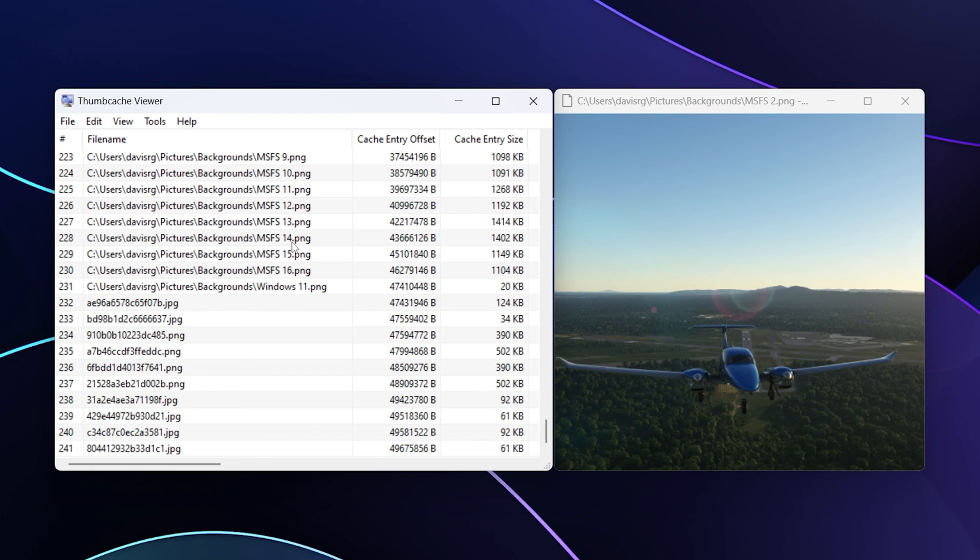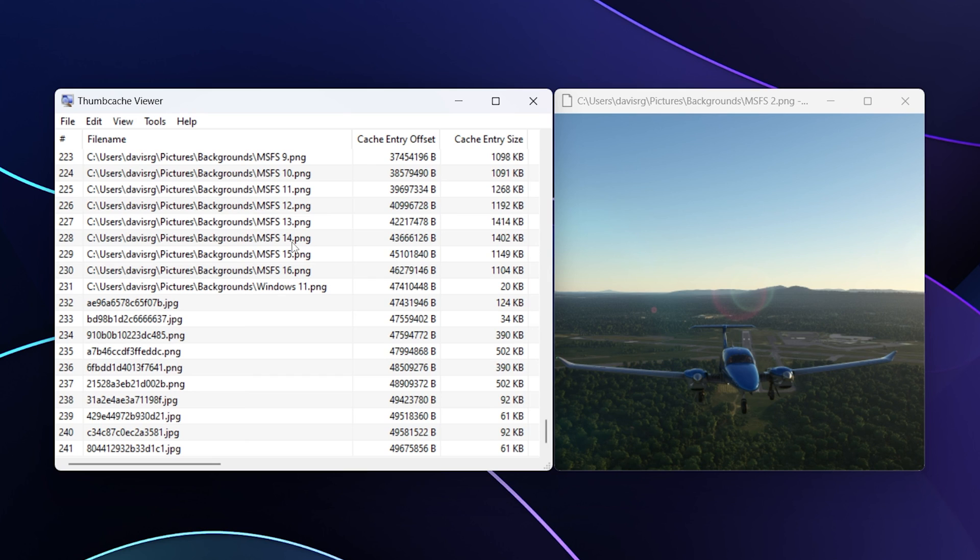Obviously you won't need to map the file names in that case because clearly the location from which the thumbs.db was taken is the location pertaining to where those images were. At this point, if you wanted to do the exact same thing we're doing here but with thumbs.db, you would just use the other utility, which is the Thumbs Viewer instead of Thumb Cache Viewer. The interface is largely the same and works the same way. I won't bore you with showing you that.